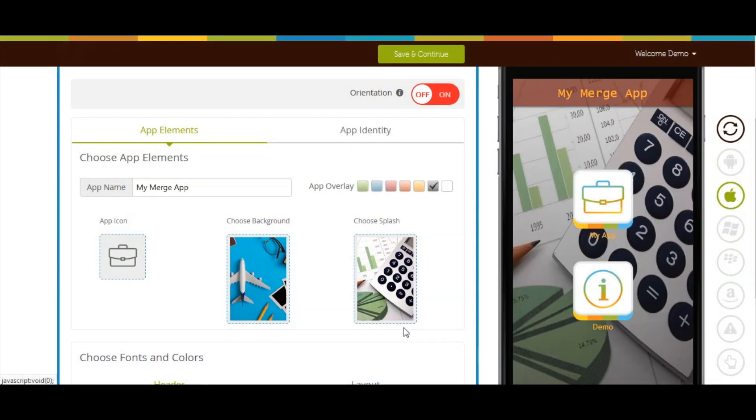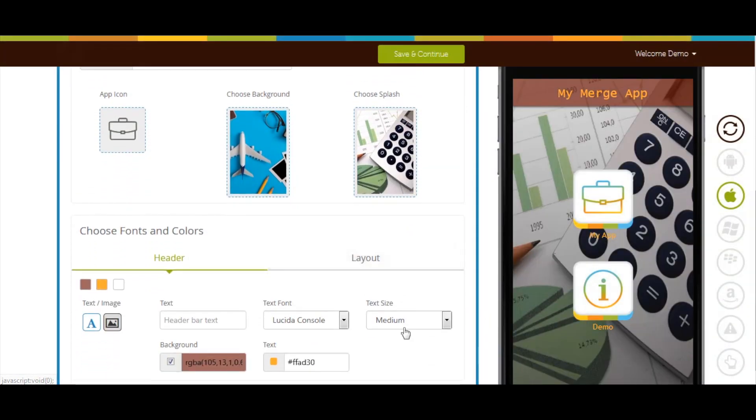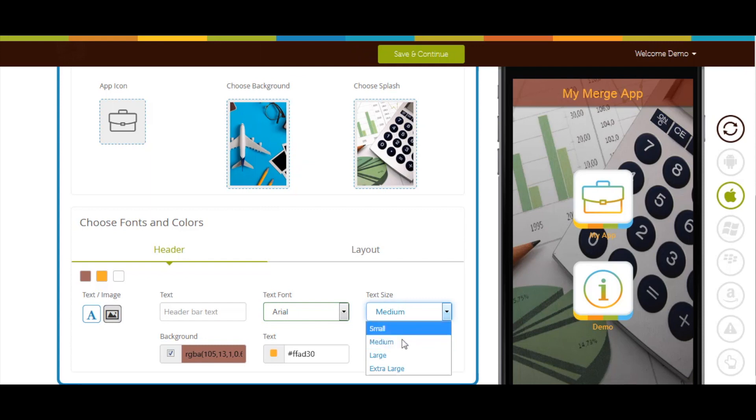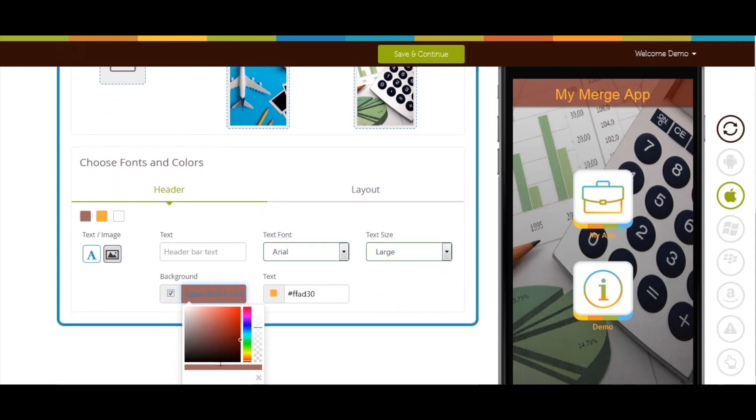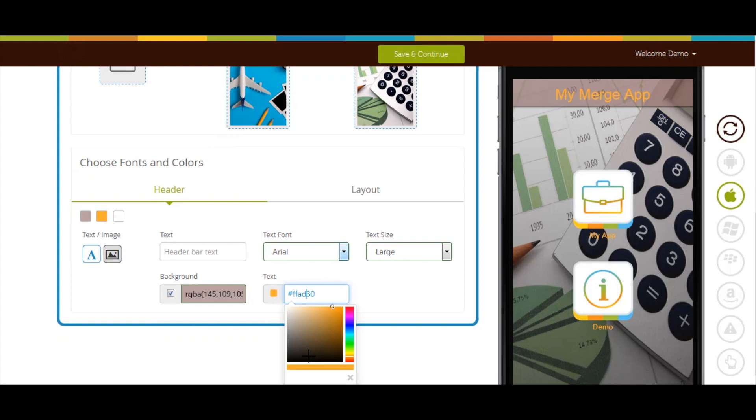Now let's move to Fonts and Colors section. You can change the app header bar text, text font, text size, background color, and text color from here.